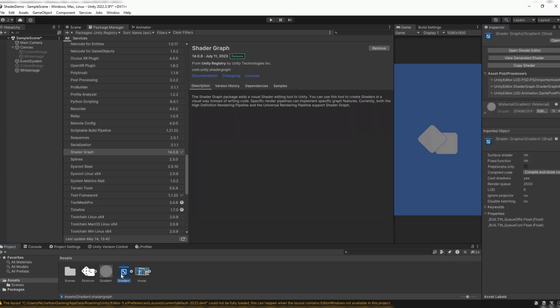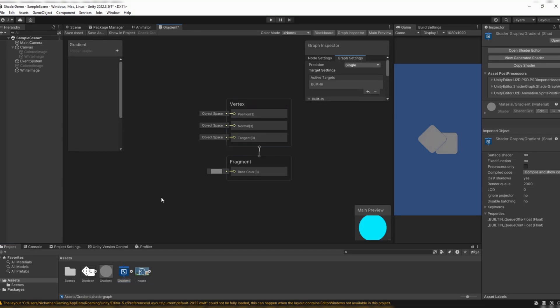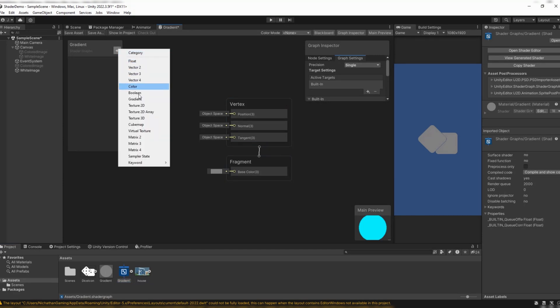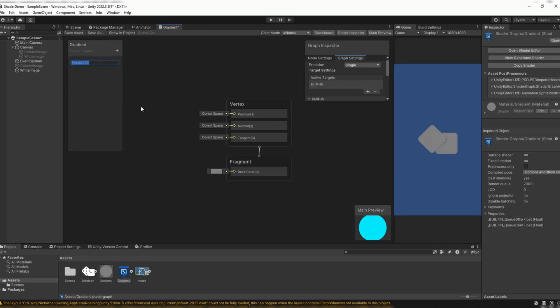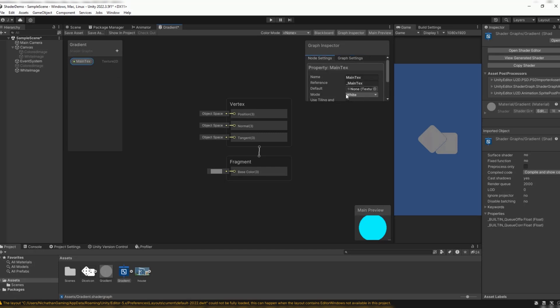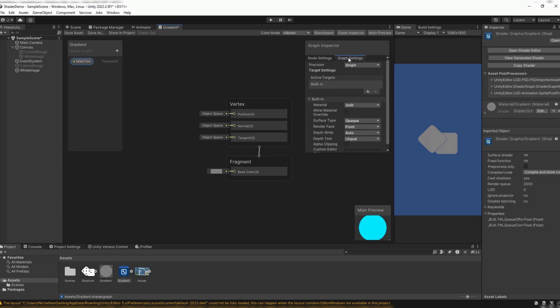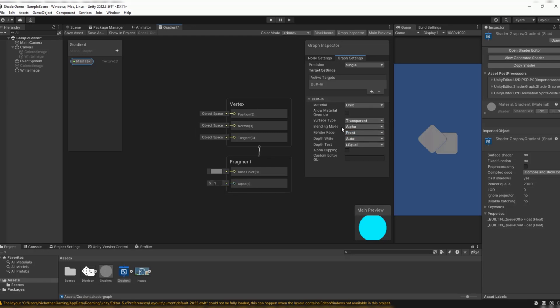We also see this error where it says we need an underscore MainTex texture property. Now, let's double click on our gradient, and we see the empty one. Let's click plus. We want Texture 2D, which we'll name MainTex. You'll notice that when we click on this, it actually gives us the reference underscore MainTex, which we needed to add. Let me show you some of my settings. We do need to change a few things. Surface type needs to be transparent, make sure blending mode is alpha, and everything else stays default.